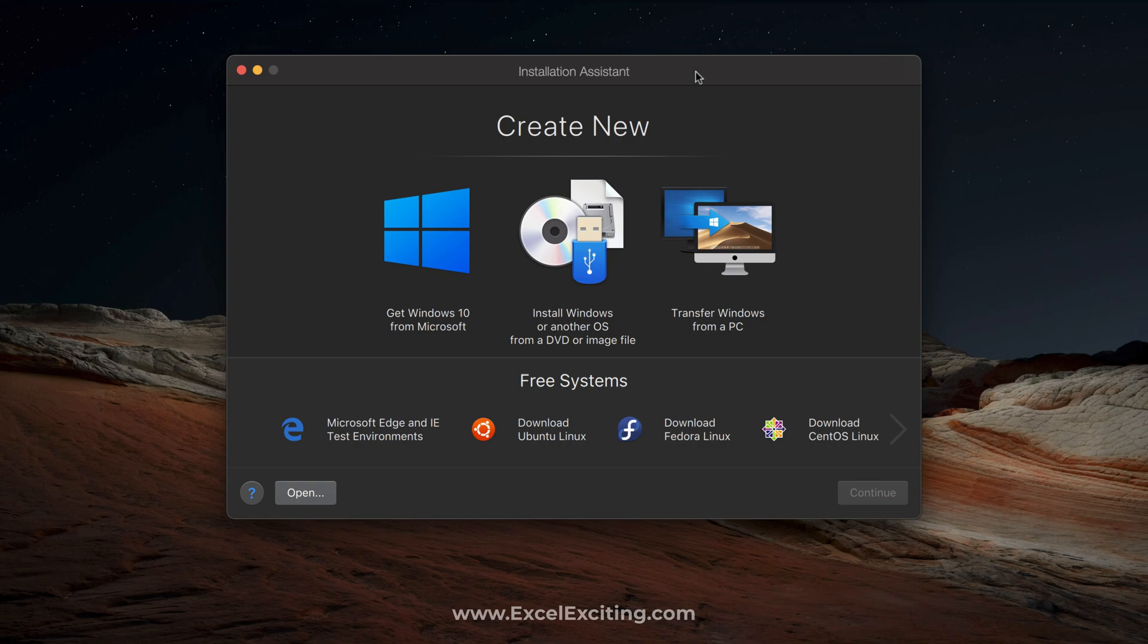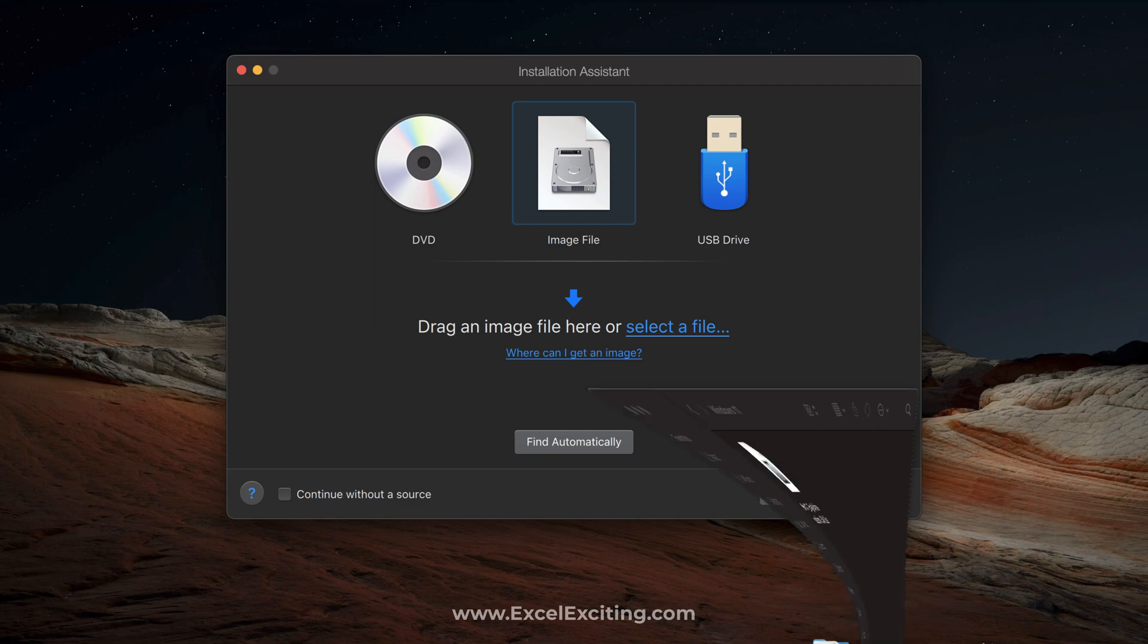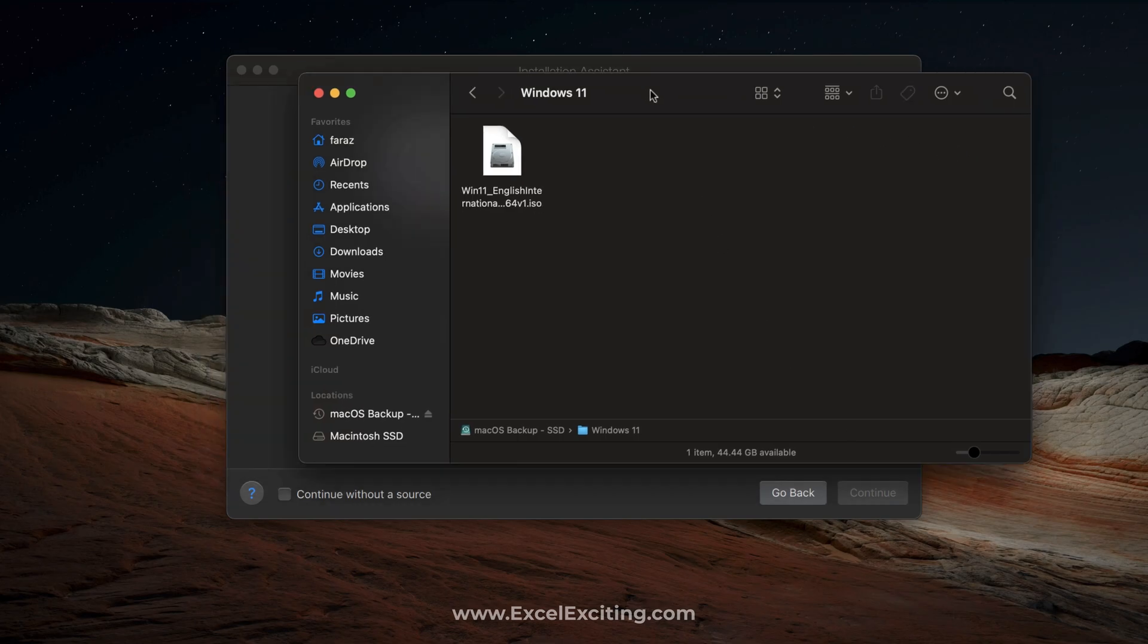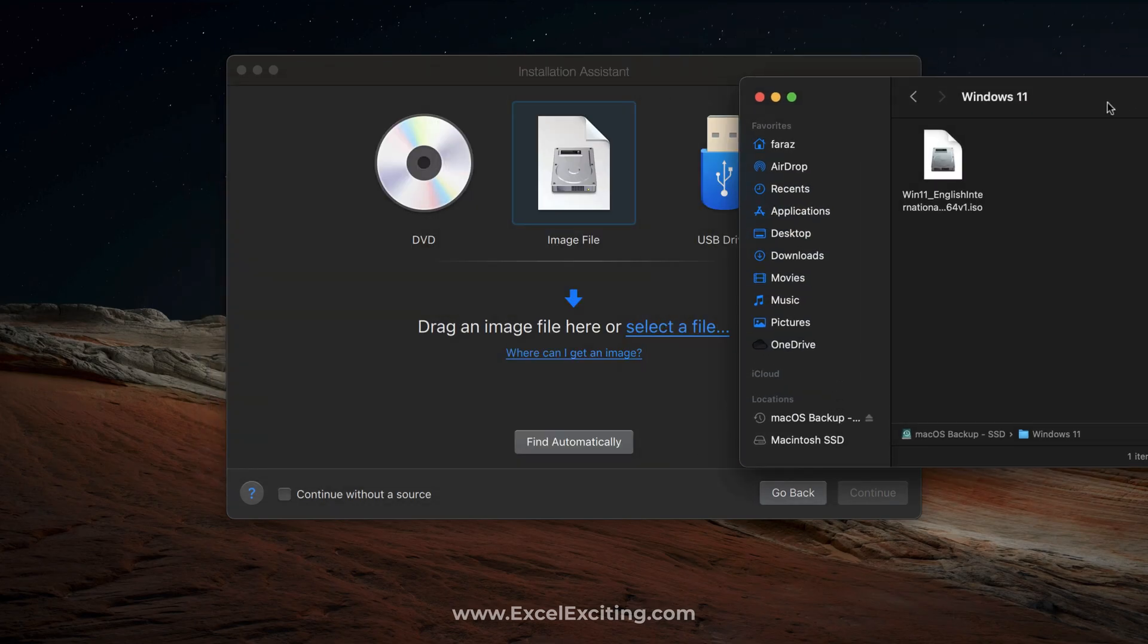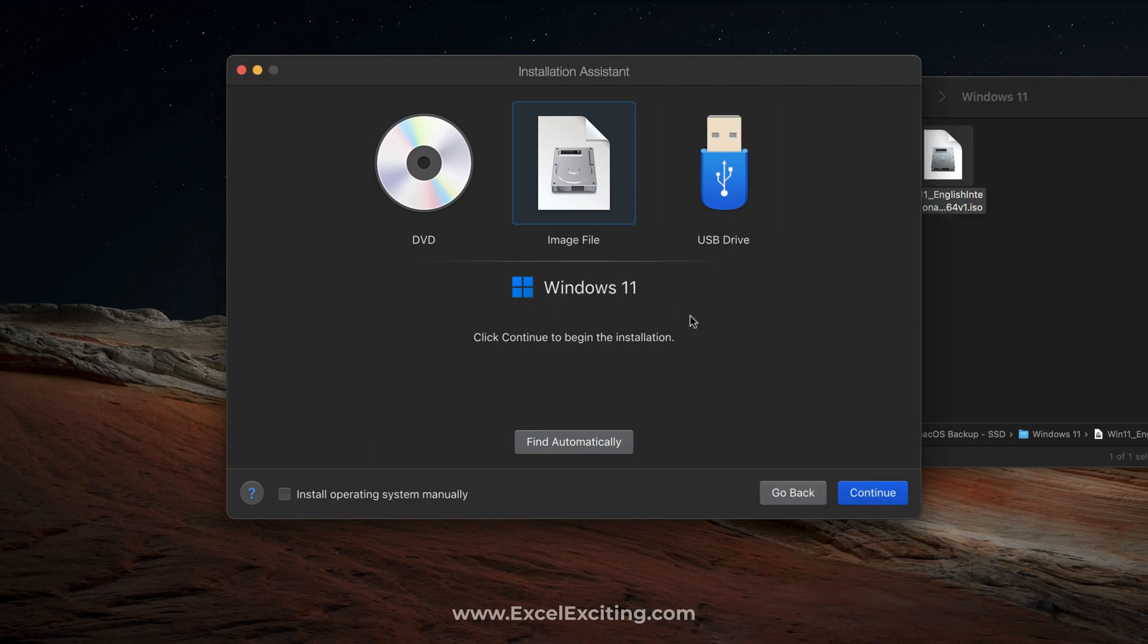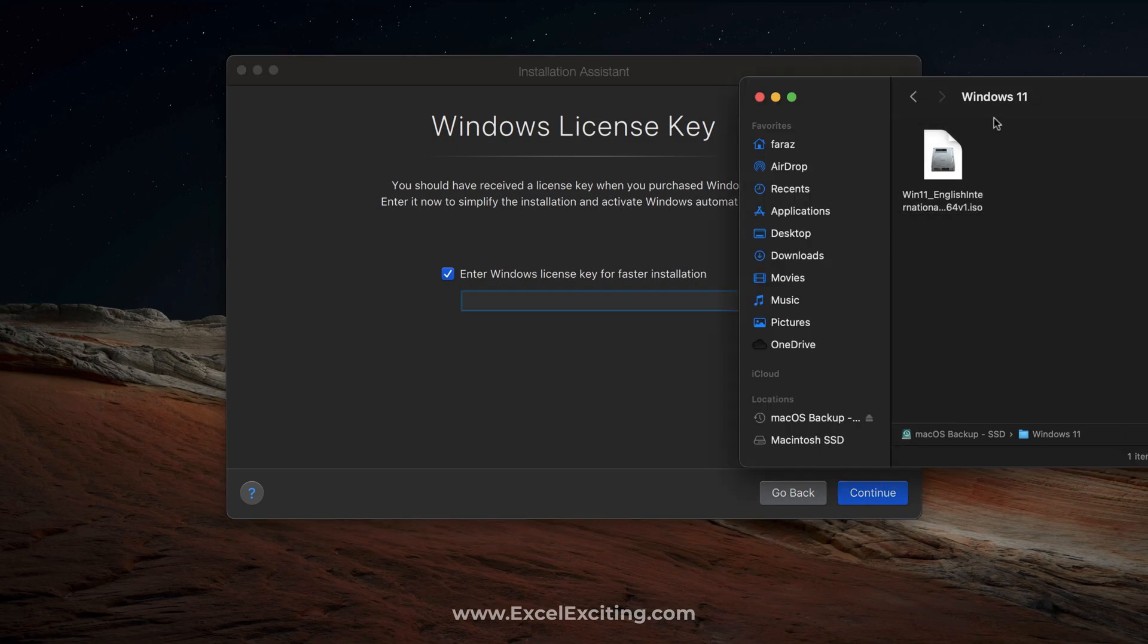There are different options to download the Windows OS. We are just going to select 'Install Windows from another OS or DVD or image file', that is an ISO file which we have seen. You will have these options over here. I have already kept it over here for us and we can just drag and drop this over here. Once I drag and drop, click on continue.